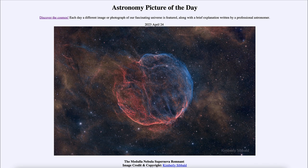One thing we do know for sure is that they do explode, if they are massive enough. That was our picture of the day for April 24th of 2023, titled the Medulla Nebula supernova remnant. We'll be back again tomorrow for the next picture, previewed to be Mars Flattened, so we'll see what that's about. Until then, have a great day everyone, and I will see you in class.